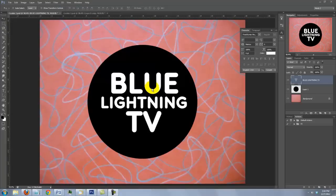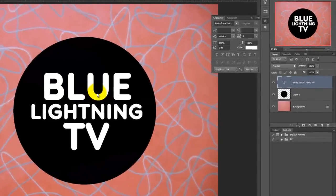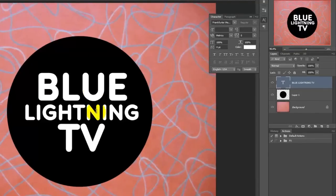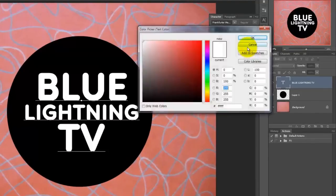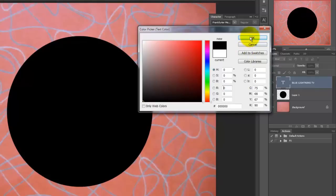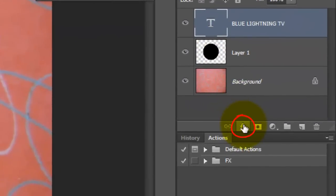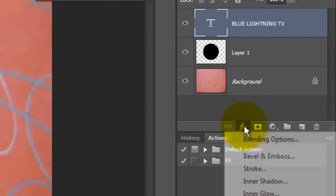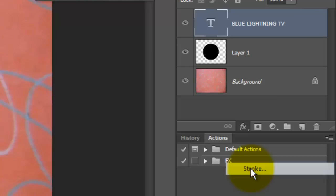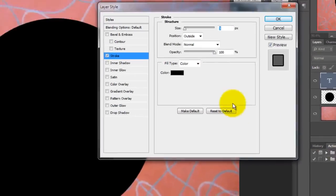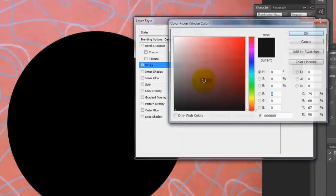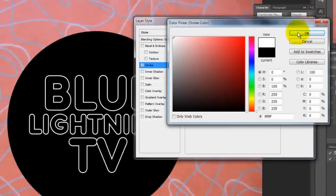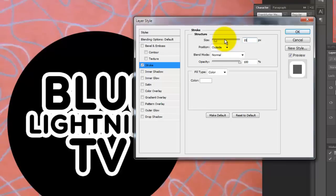Now that we have the text in place, we need to change the color to black. Highlight your text. Click on the color box and pick black. Click on the FX button and choose Stroke. Click on the color box and choose White. Make the size 15 pixels. The position is outside and the Blend Mode, Normal.